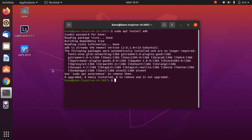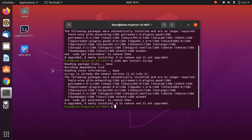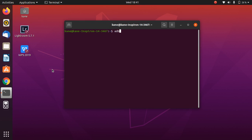I have also installed ADB when I made a video about running Android apps in Ubuntu 20.04 — you can check that out, the link is in the description below. The next thing we want to install is scrcpy, so type the command: sudo apt install scrcpy.